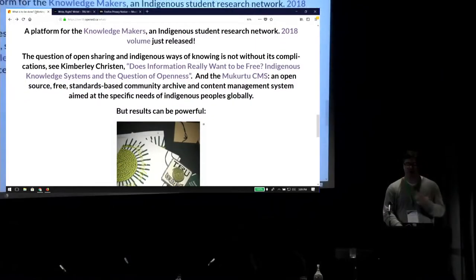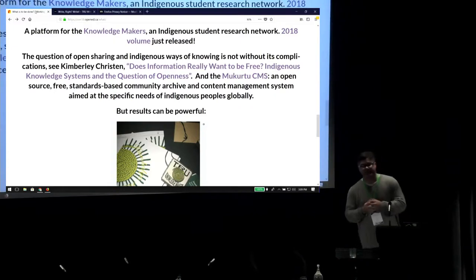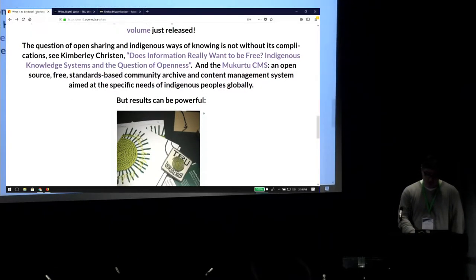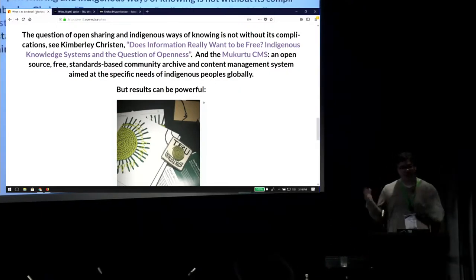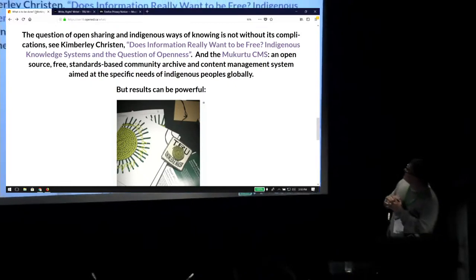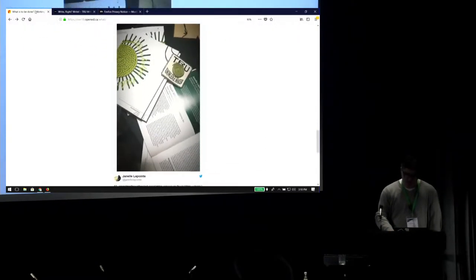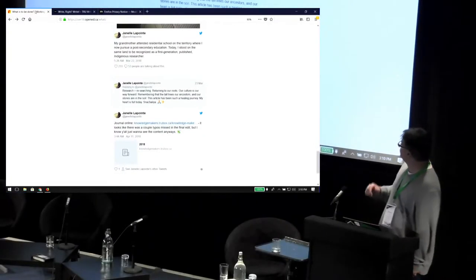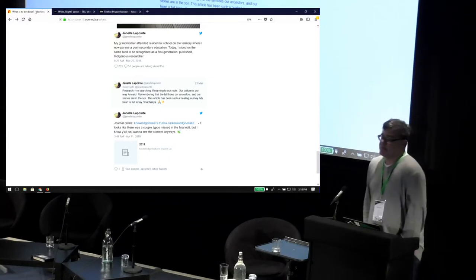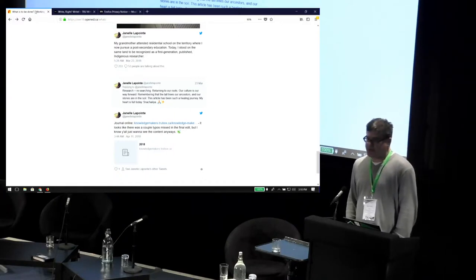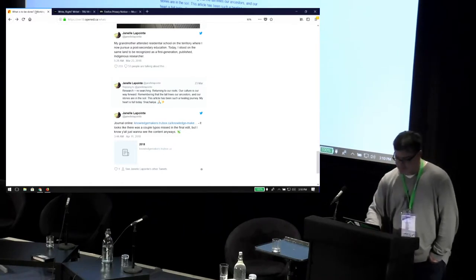I was a little hesitant to point to this, but when I talk about our community — we have a very high proportion of Indigenous students at our campus. Canada has a shameful history there and a gaping wound that is not even beginning to heal. There are interesting issues around what it means to be on the open web around Indigenous issues, and I'll just point to this paper and the Makrutu CMS, for which Reclaim Hosting is apparently the preferred provider. I wanted to point to the Knowledge Makers project because there is still something to be said for students being able to tell their own stories on the web — like when you see, 'My grandmother attended a residential school in this territory. Today I stand on that same land, a first generation published Indigenous researcher.' There is still power in that basic concept.